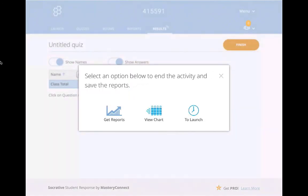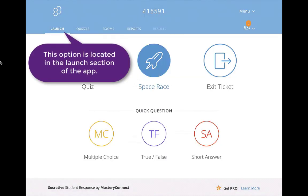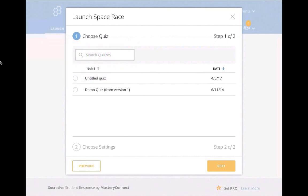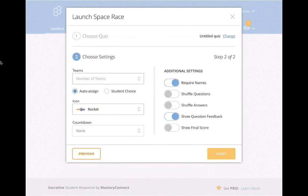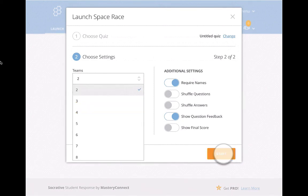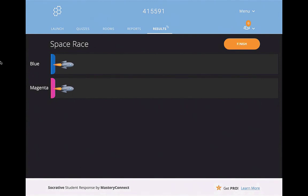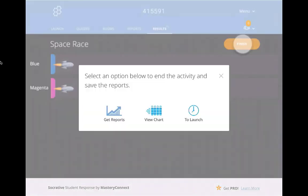Now I'm going to show you the space race. Clicking the space race gives your students the opportunity to participate in a team quiz. You click that and it gives them a timed, game-based experience. You choose the quiz you want your students to use, give them a number of teams — we'll say two teams — and click Start. It will have a class race to see who can complete the quiz with the most correct answers in the quickest amount of time, taking both into account. When you click Finish, it ends the game completely.